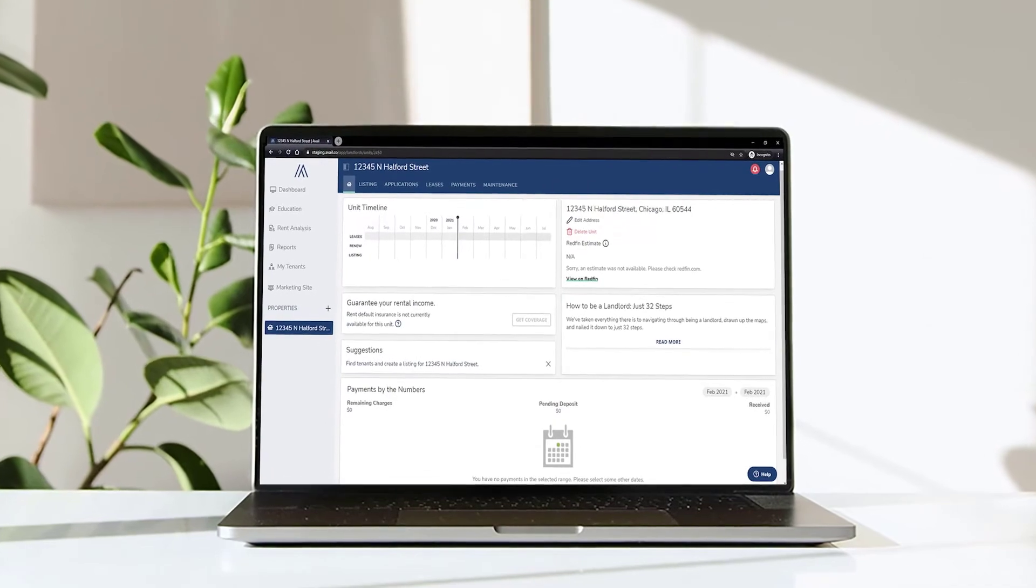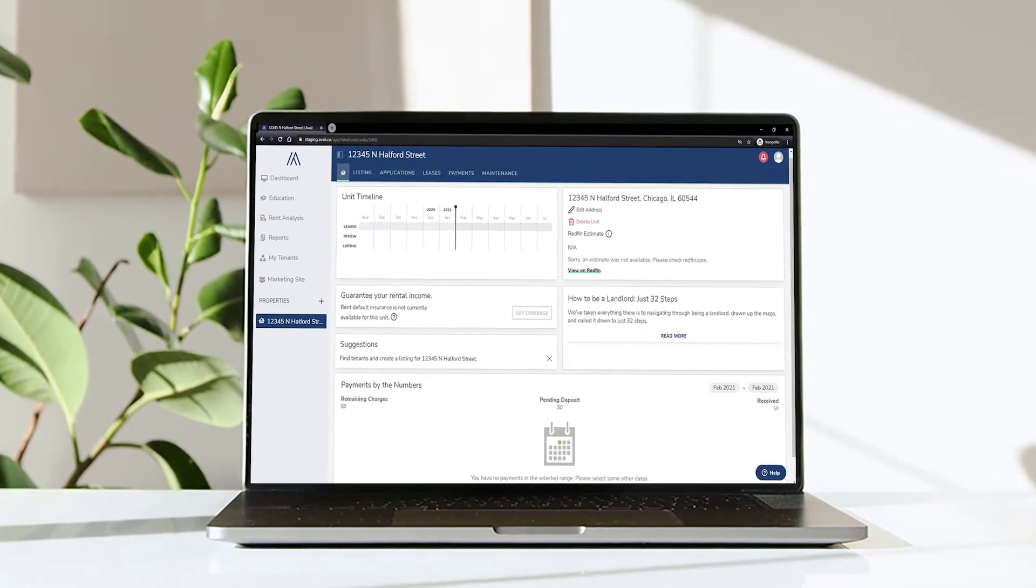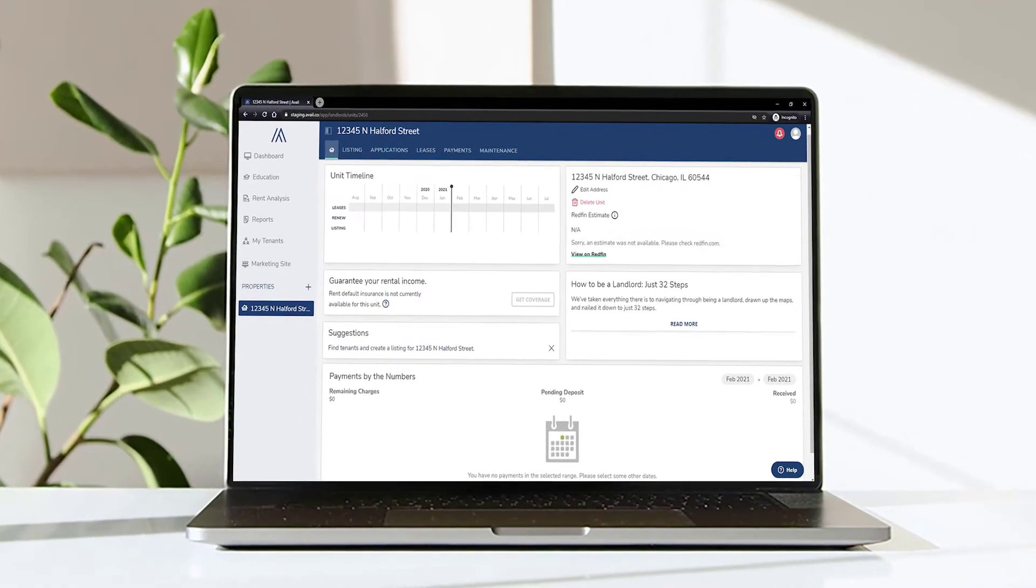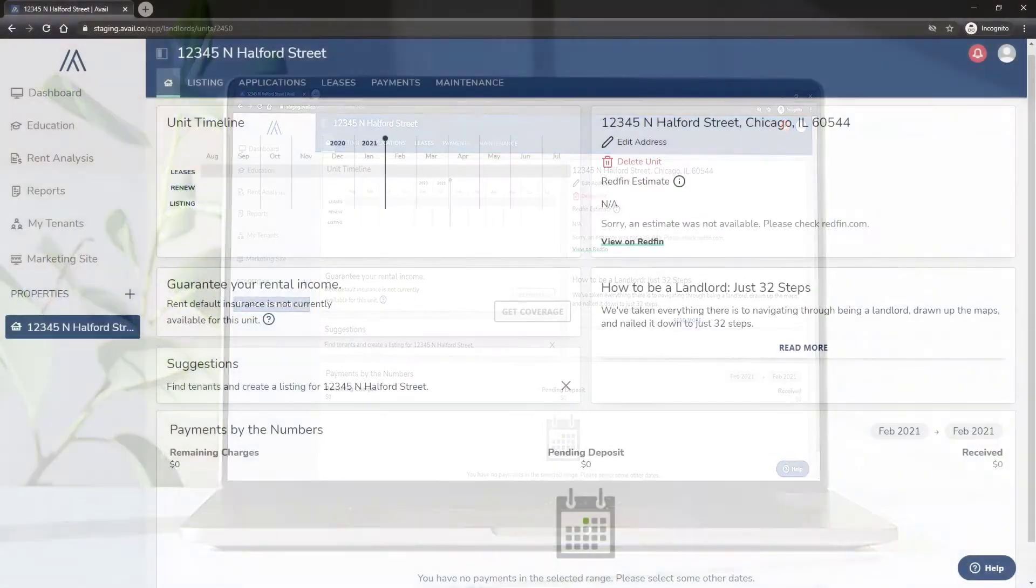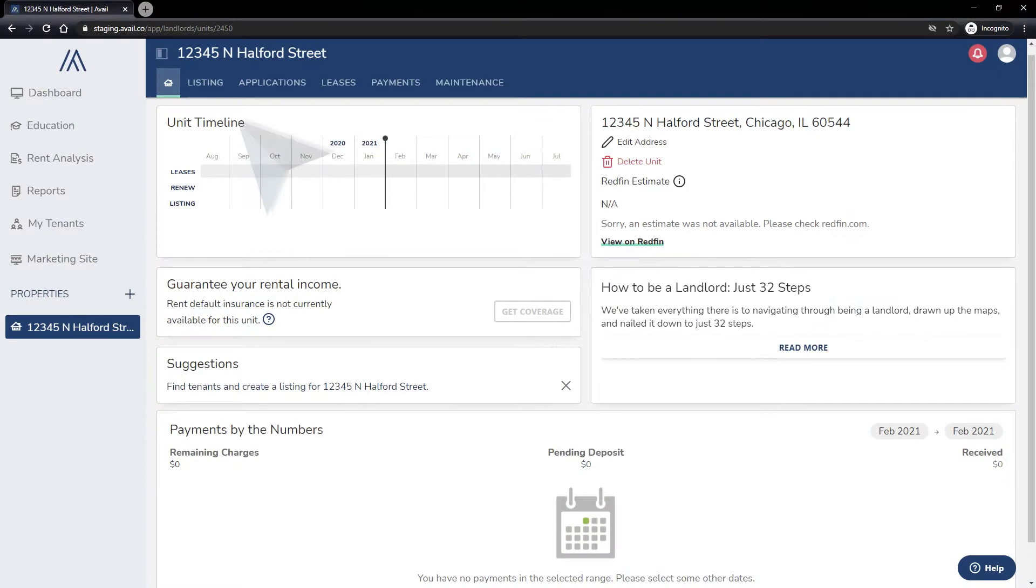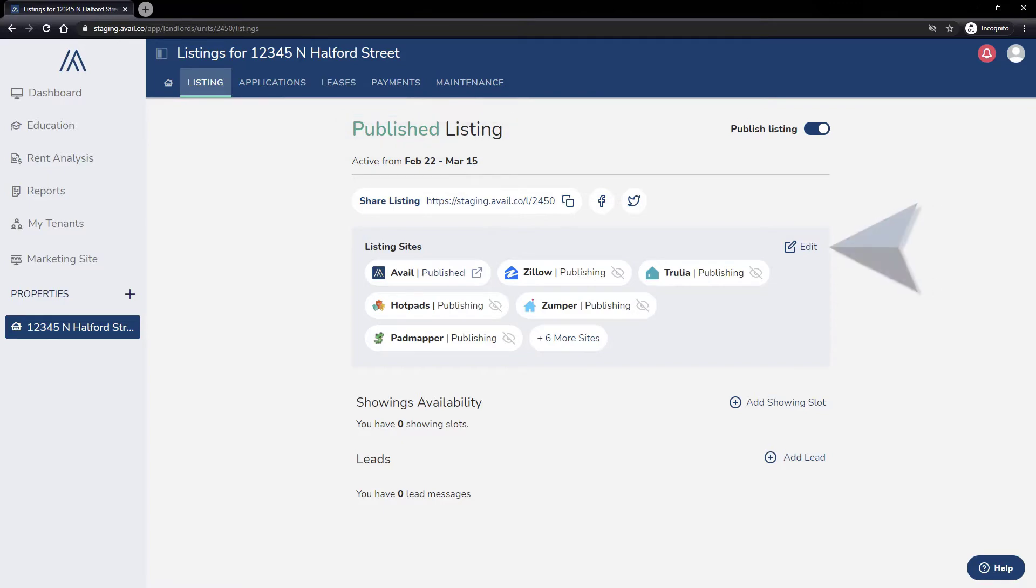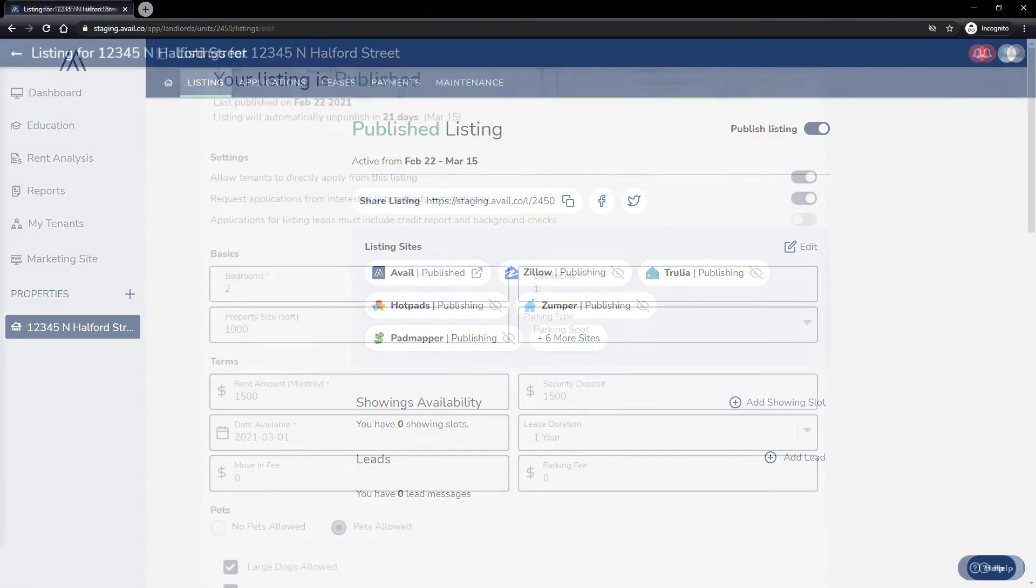To ensure your listing is as accurate as possible and showcases everything the property has to offer, first navigate to your property's listing tab. You should see the listing reading as published. Next, you'll click edit.